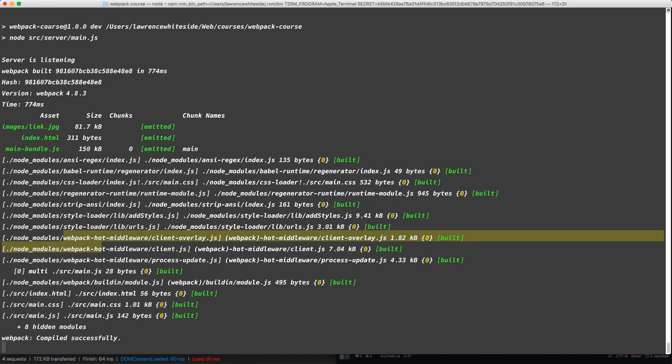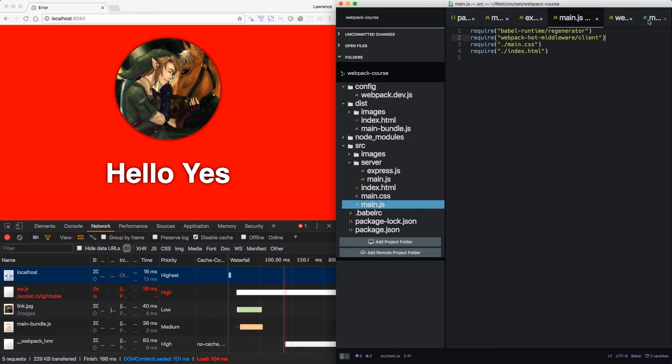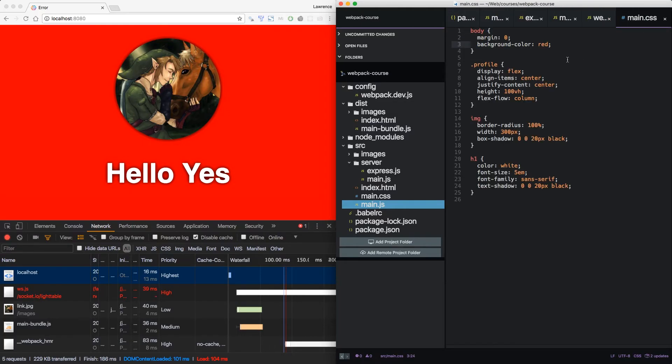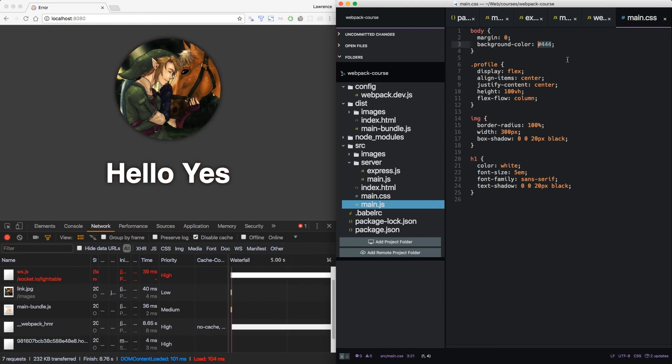Now you can see the code has been added. Let's make a change again. Back to gray. Switches back to gray. To red.